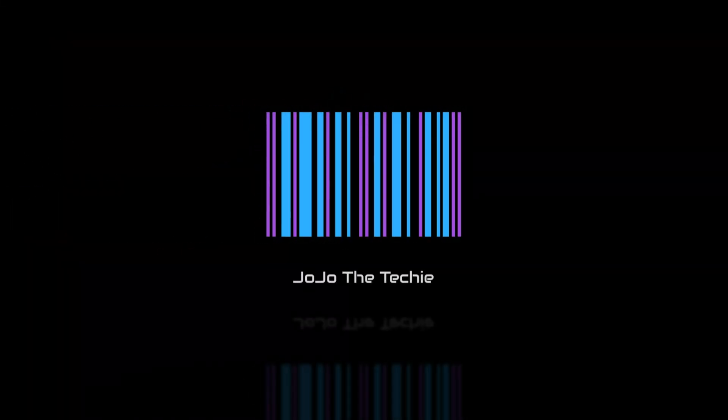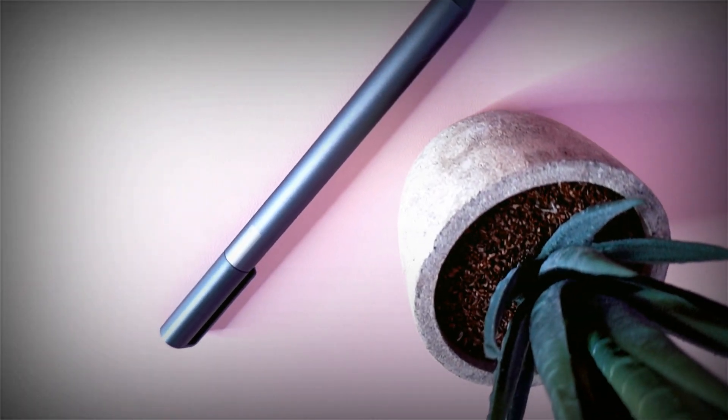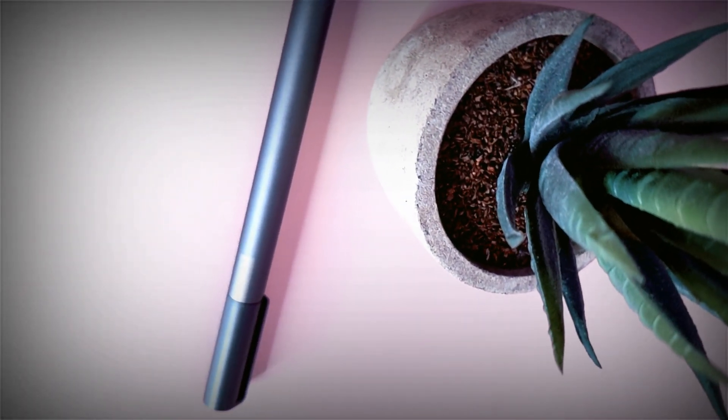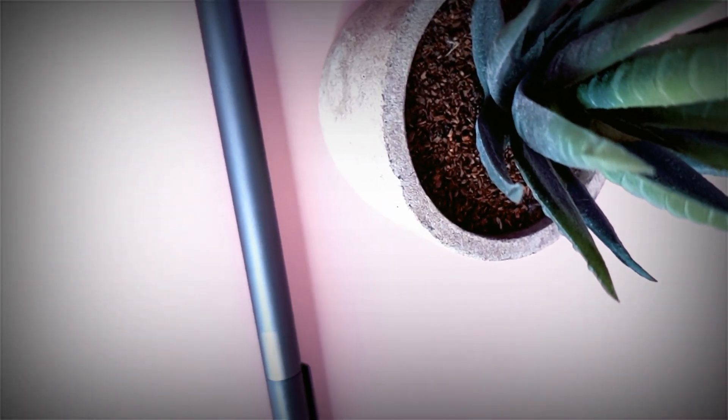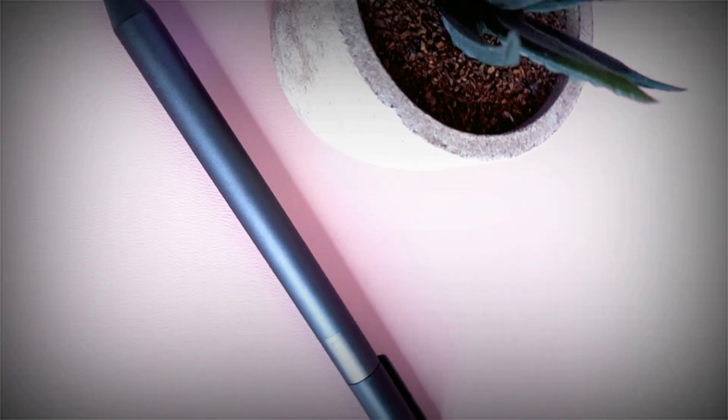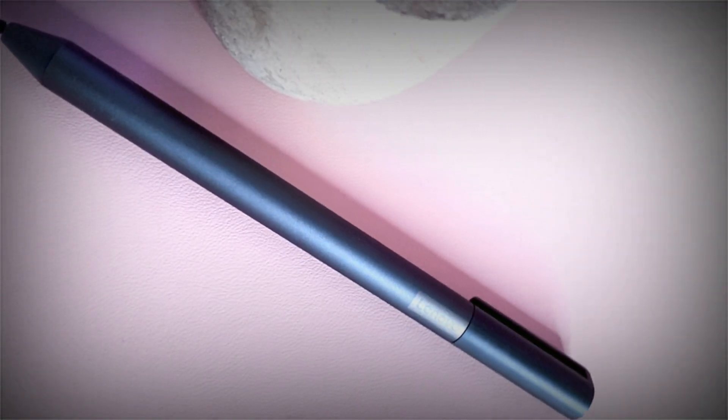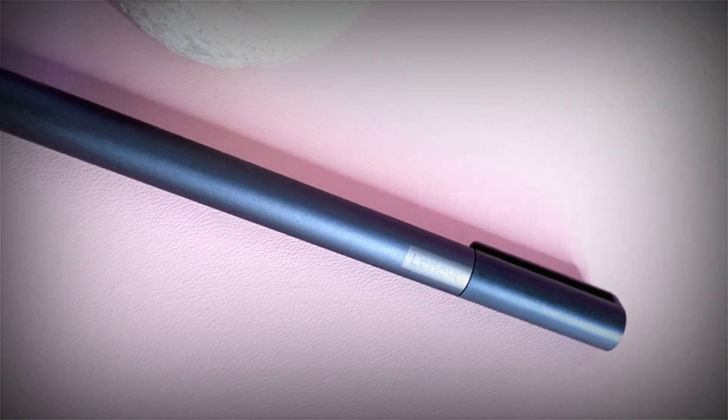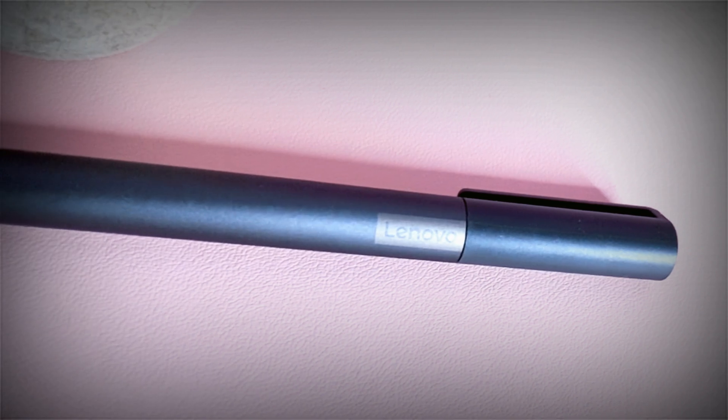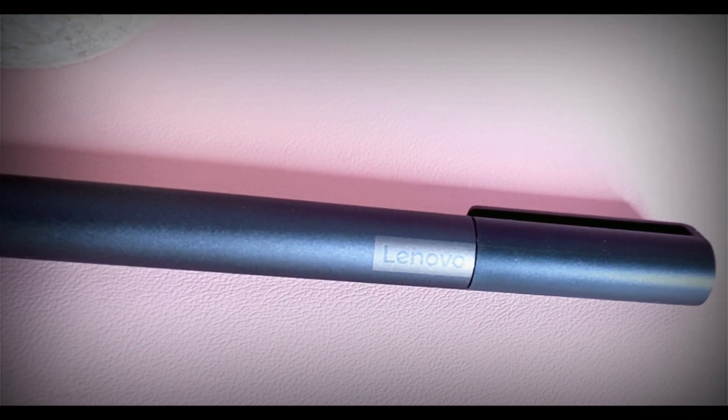What is up everyone, I'm Jojo the Techie, welcome to a new video. Today we're going to talk about the Lenovo USI pen. The pen itself was very recently released at the very affordable price of $39.99 US dollars, but still kind of late.